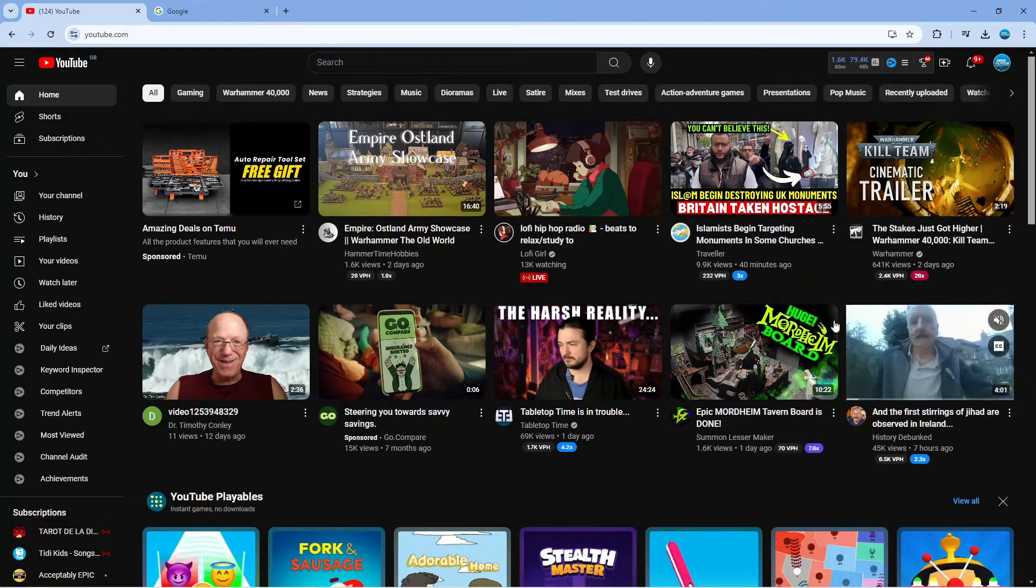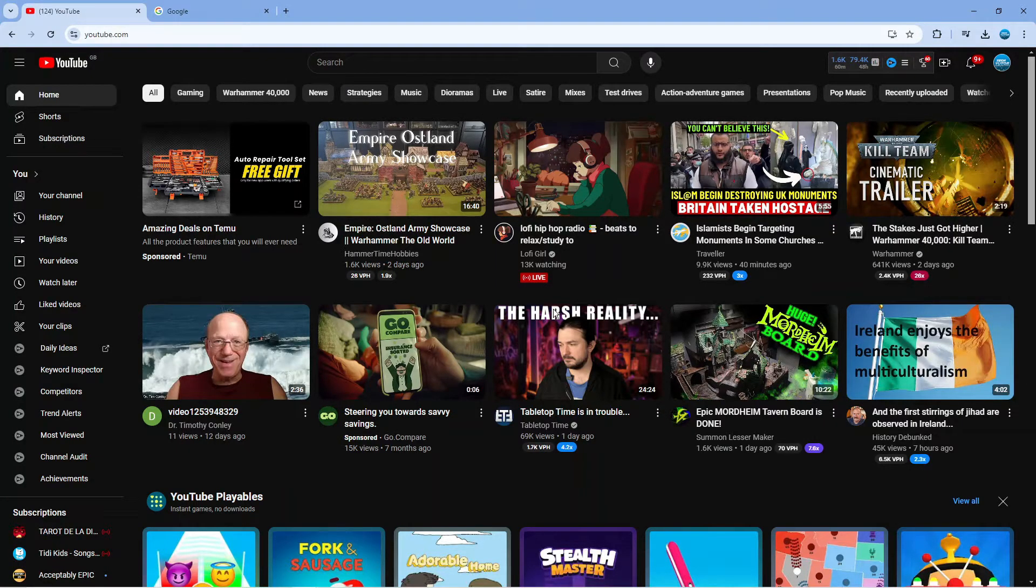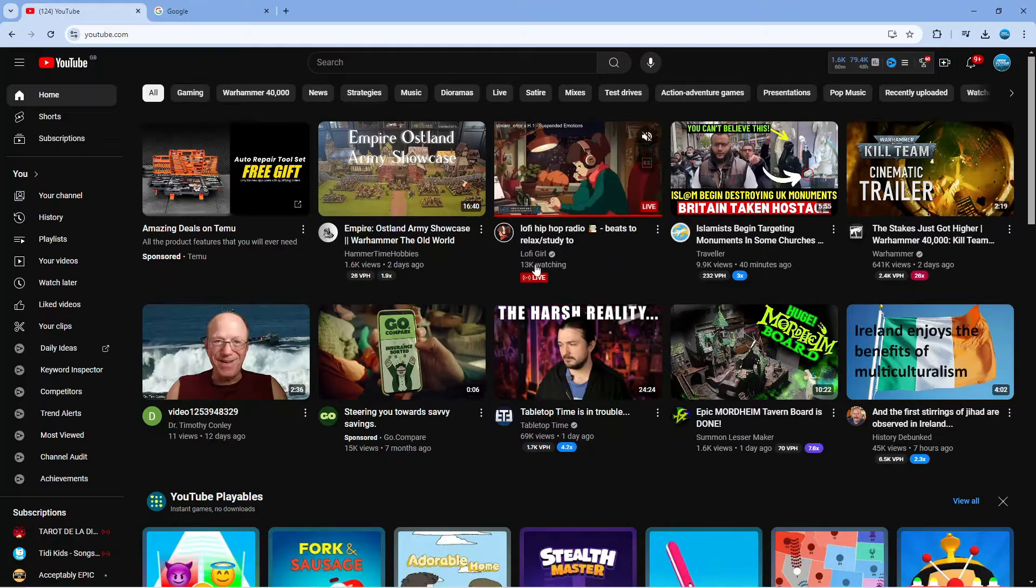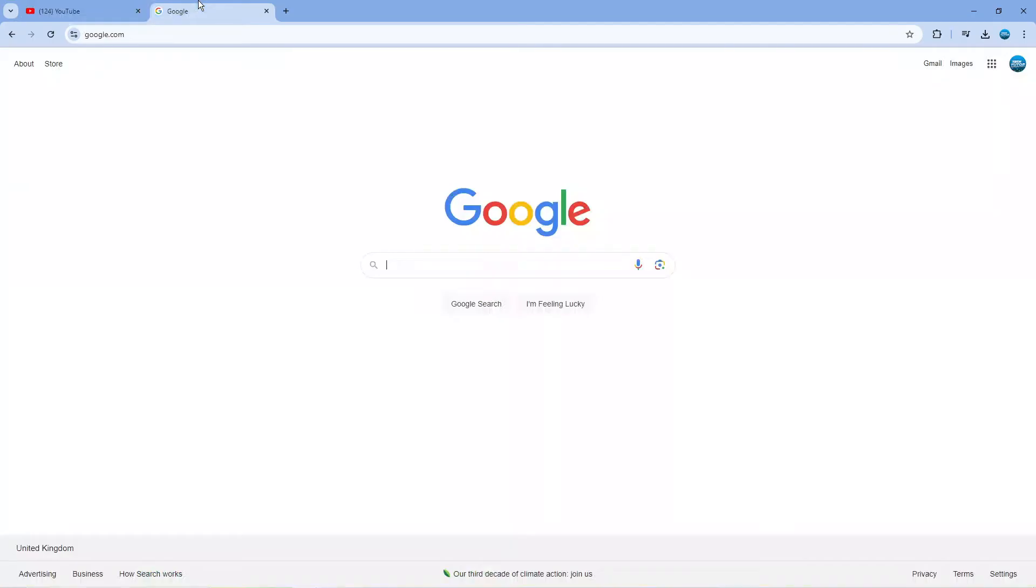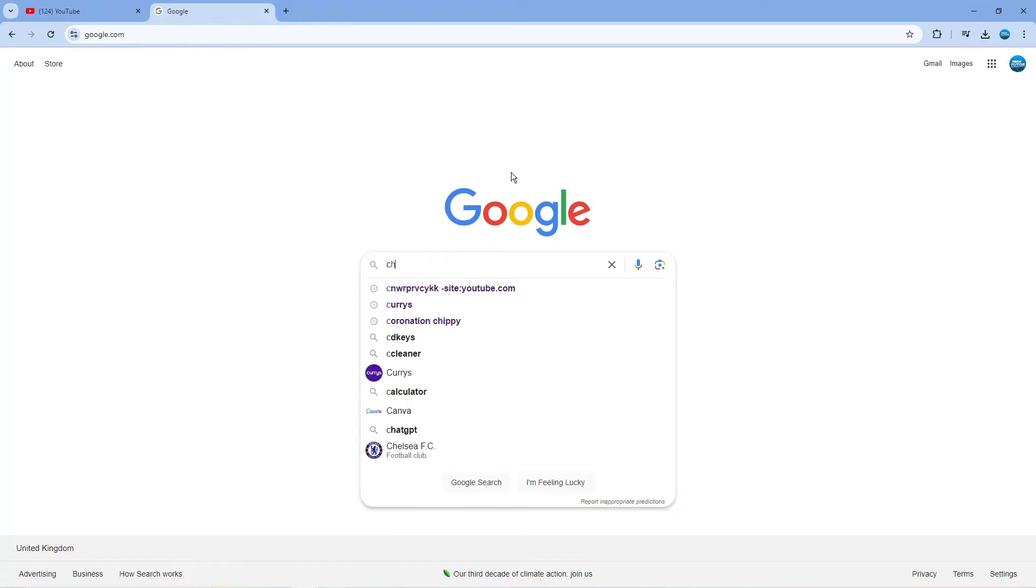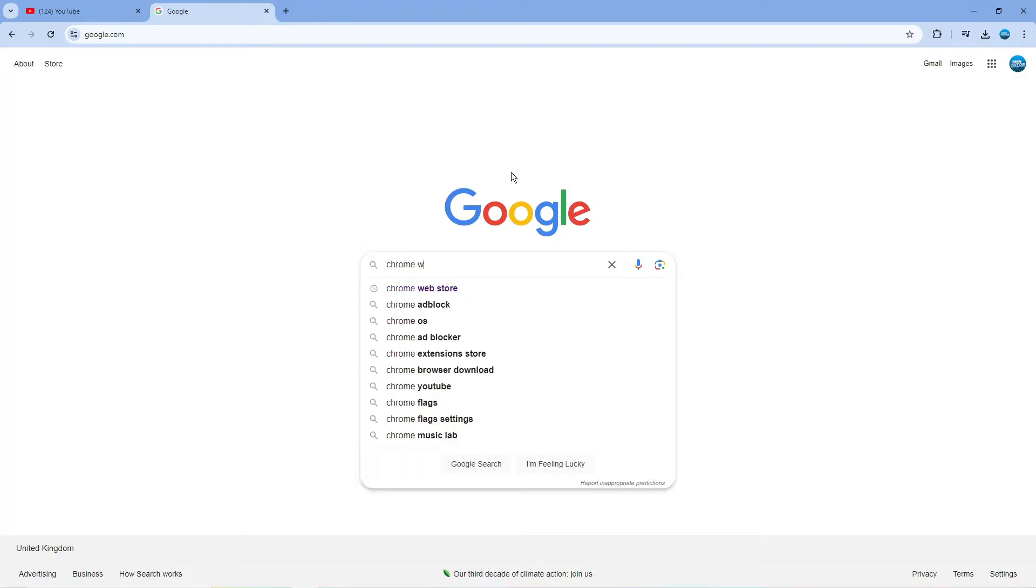If you are wanting to revert back to the old style layout for YouTube, what you're going to want to do first is open up a new internet browser, come across to google.com and search for the Chrome Web Store.